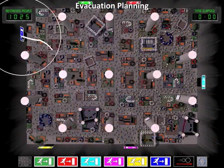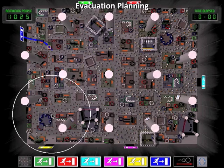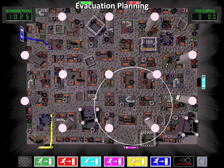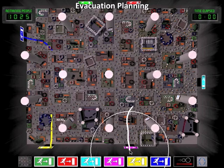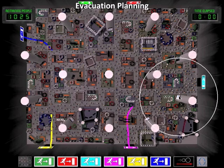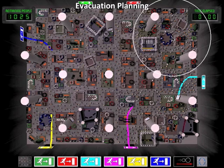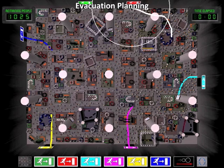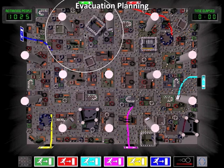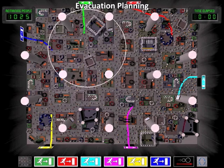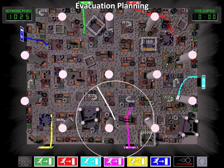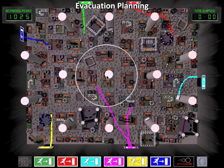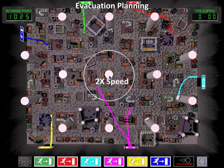Let's restart the simulation. This time, let's see how fast we can evacuate the trade show floor. Notice the counters at the top of the screen, displaying the number of people still on the trade show floor and the amount of time elapsed.